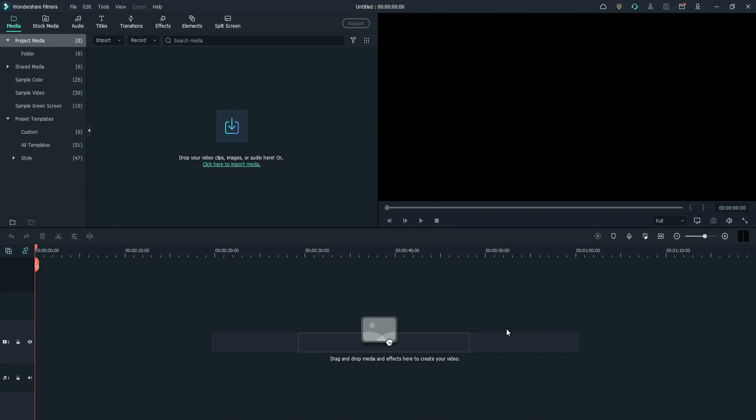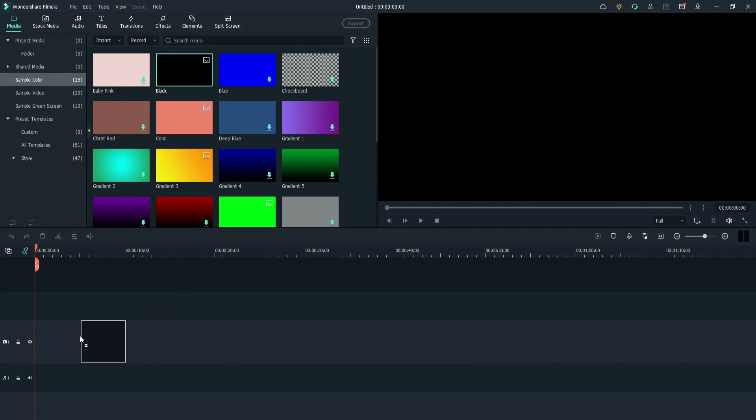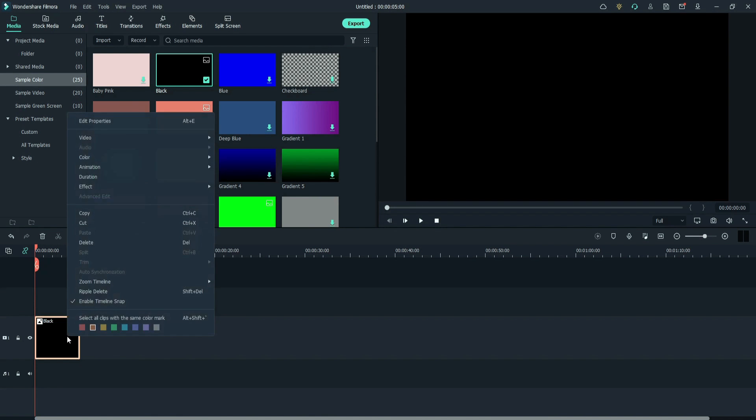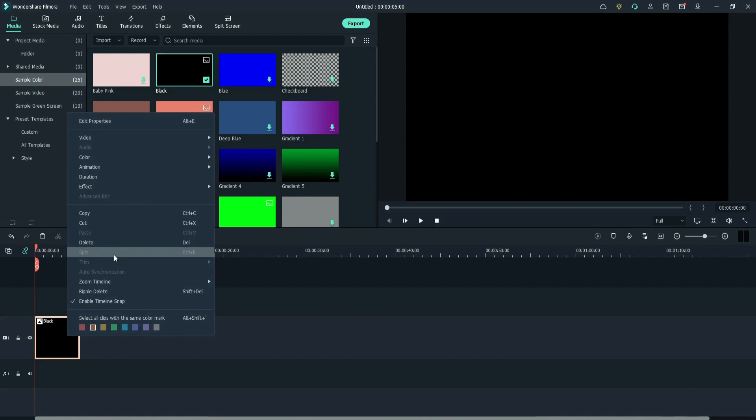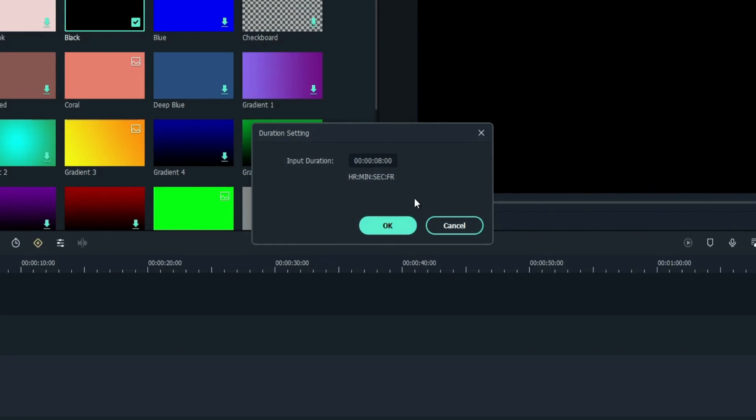First, go to sample color. Select the black color and drag it to the timeline. Right click, go to duration. Change the duration to 8 seconds.